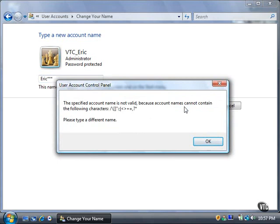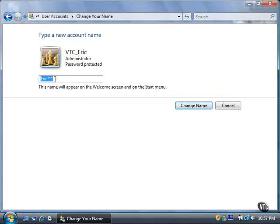I'll click the OK button, and type in a different name. I can use the underscore character in the name if I want.